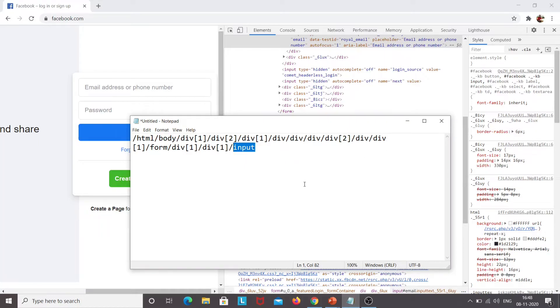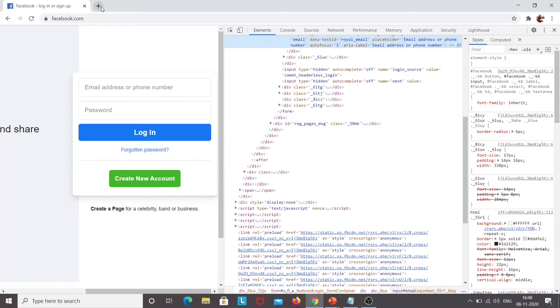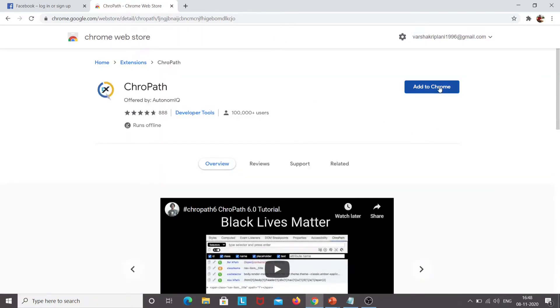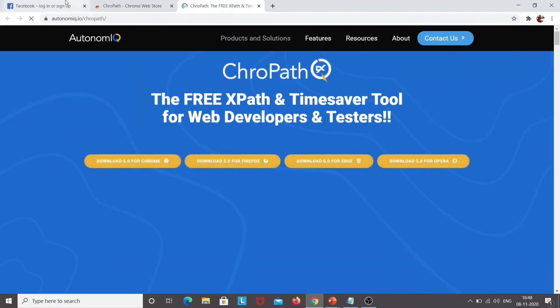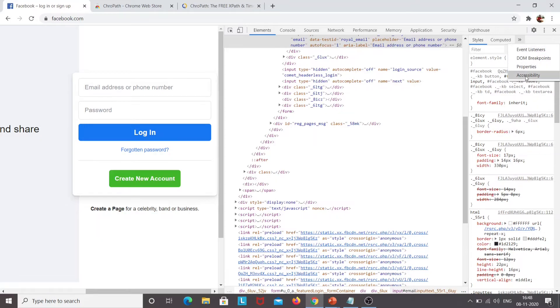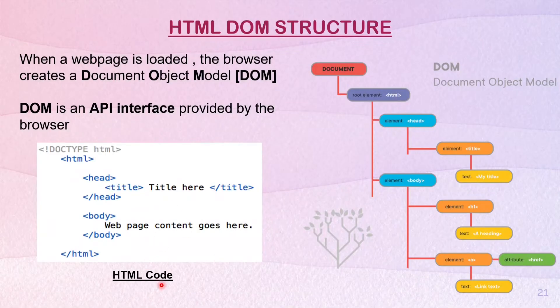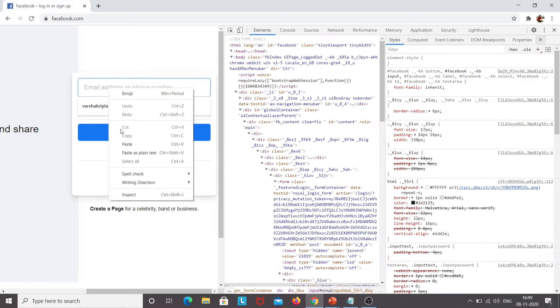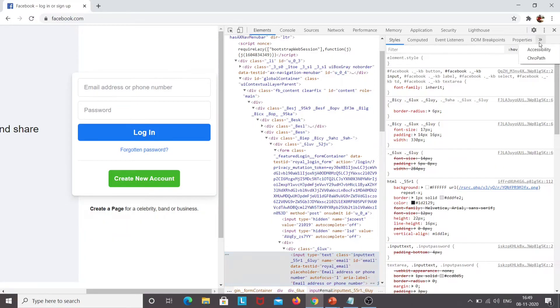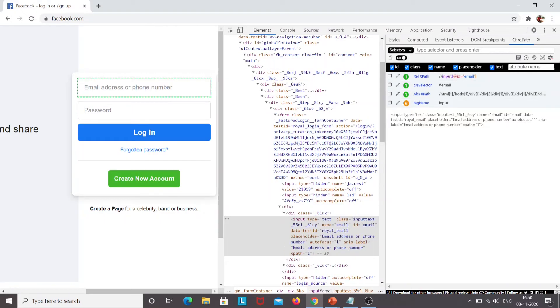This is the first method of accessing the XPath. The second method is the CrowPath plugin. We will go to Google and type 'CrowPath plugin.' Simply click 'Add to Chrome,' then 'Add extension,' and it is added. After refreshing the page, you can see there is now a CrowPath option because we have added the extension to the Chrome browser.